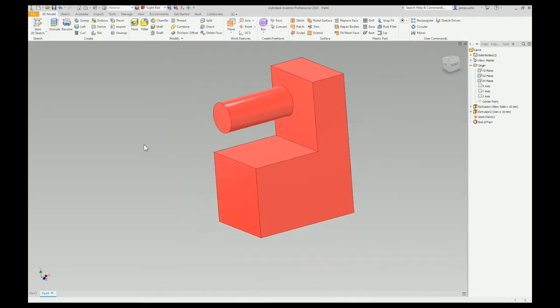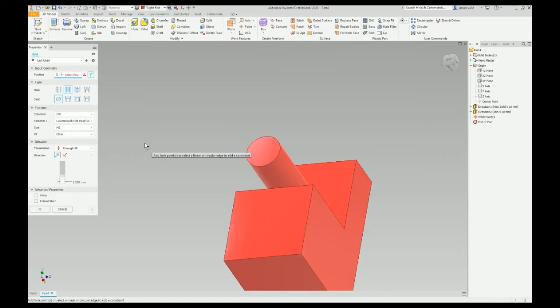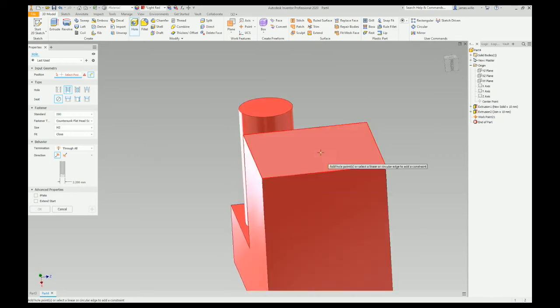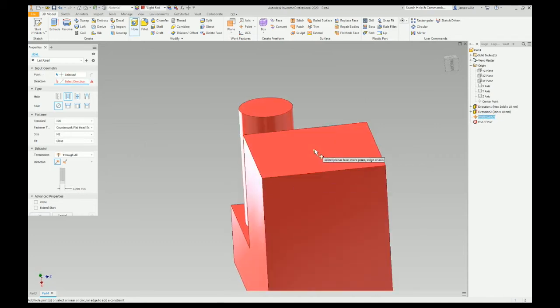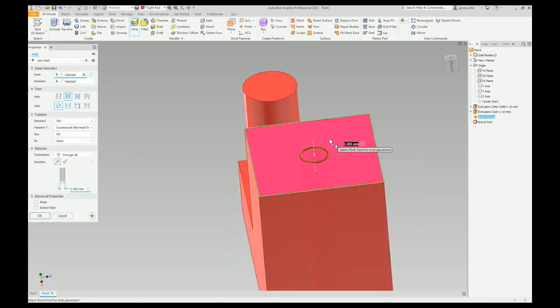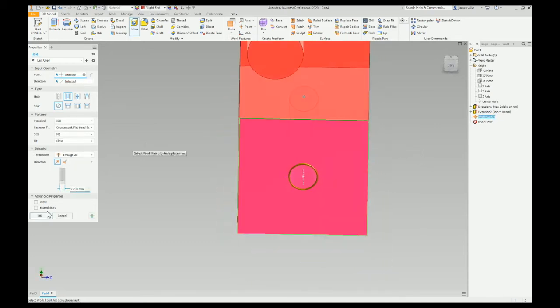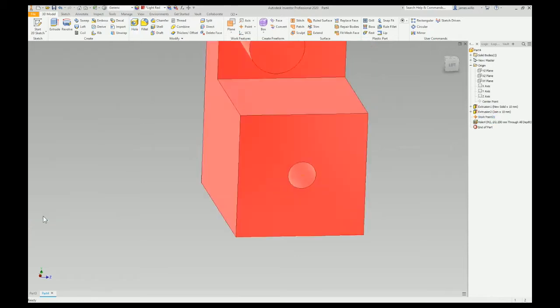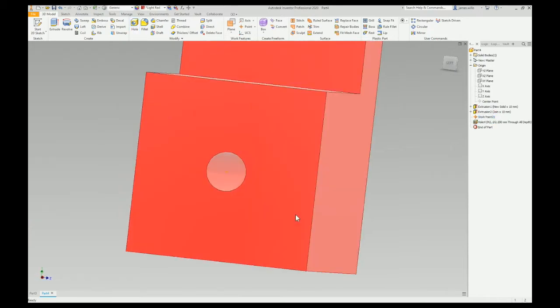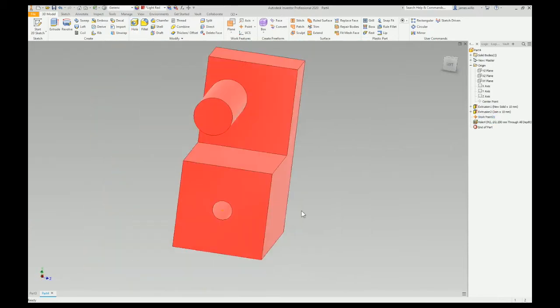Boom! Pick my hole. Hole command. Pick that point and pick a face. Double boom! Check that out.